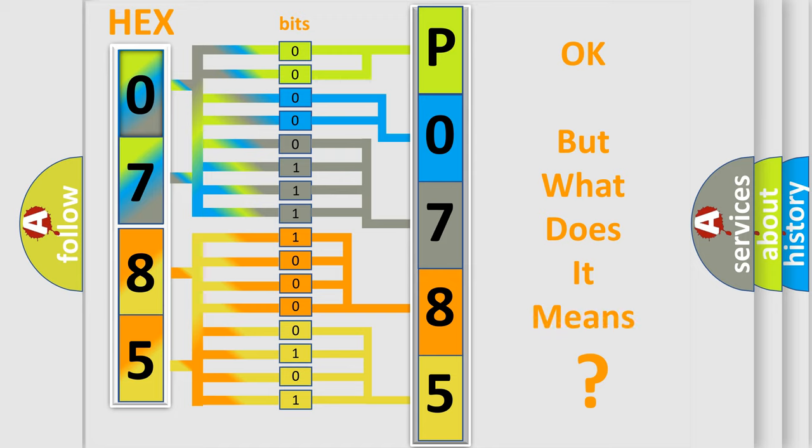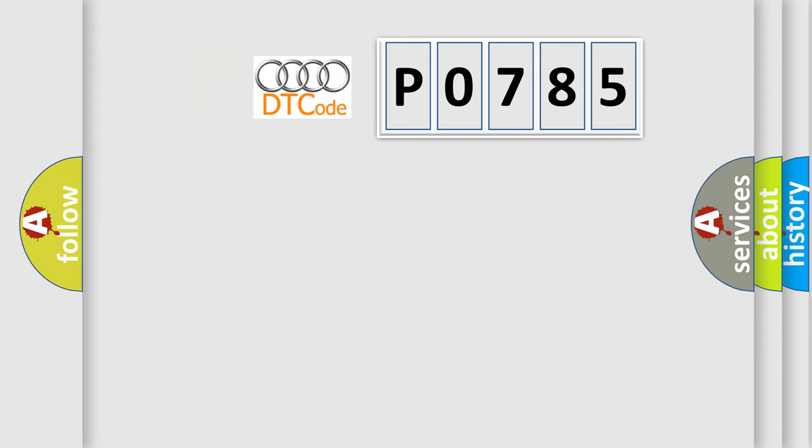We now know in what way the diagnostic tool translates the received information into a more comprehensible format. The number itself does not make sense to us if we cannot assign information about what it actually expresses. So, what does the diagnostic trouble code P0785 interpret specifically for Audi car manufacturers?